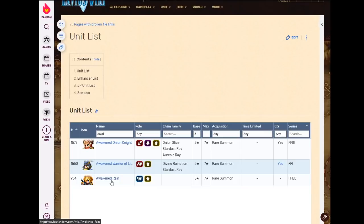But when you need like a wide spread of resistances on your tank, or anyone really, Awakened Rain is just a really good multi-purpose resistance STMR in the accessory slot.